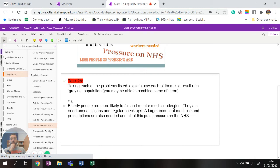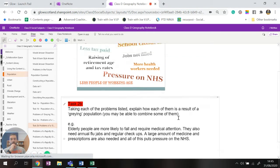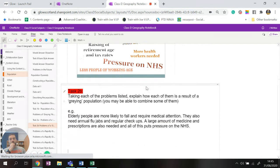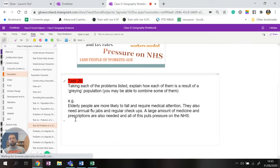So what you need to do is take each of the problems above, explain how each of them is a result of a graying population, and you might go to combine some. An example is elderly people are more likely to fall and require medical attention. They also need annual fluid jobs and regular checkups. A large amount of medicine and prescriptions are also needed and this puts pressure on the NHS. So that's covered pressure on the NHS and probably more health workers needed which costs a lot of money. All right, so pause the video here, complete task 2b, and then come back and watch the rest of the video.